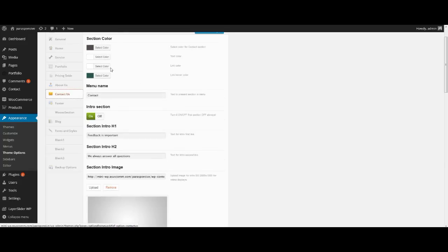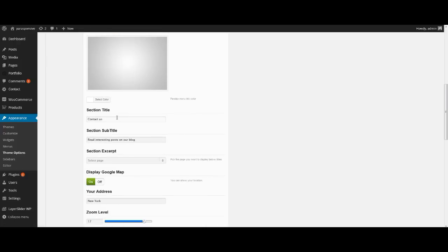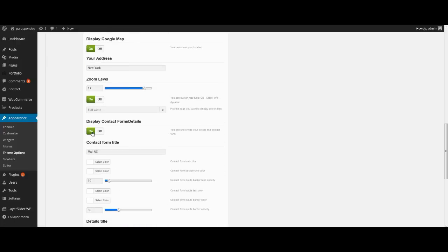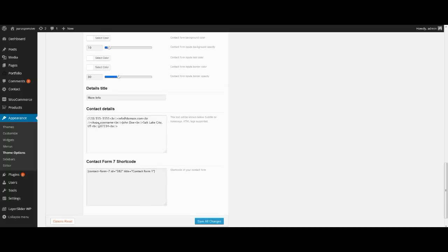Here we select the same options: color, title. Turn on display Google Map, display contact form, enter its shortcode and add all needed information. Contact form you should create in menu Contact — here you can copy the shortcode too. Of course, you need to first install and activate the Contact Form plugin. Press Save All Changes.